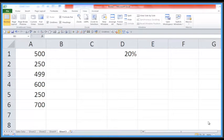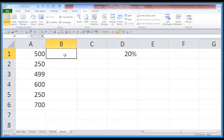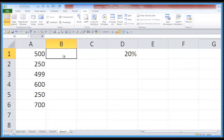Welcome again to another Activia training video. We're looking at a quick shortcut here in Excel — the F3 key. It's one of the main function keys but little used. It's really handy when we're creating formulas that use names, and we discuss this on our training courses in the intermediate and advanced training courses.